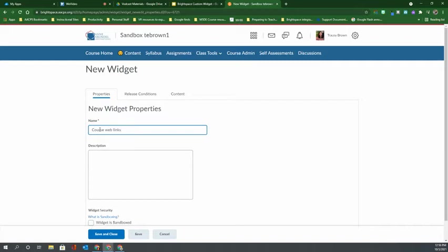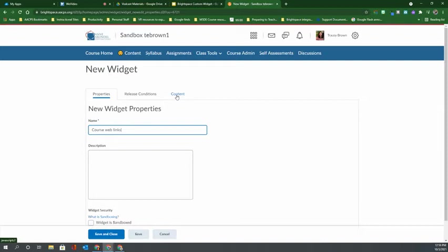I can type in the description or not. I have the option to choose release conditions like who will see this widget or when they might see this widget. But to put in the actual content for the widget, I'm going to select the tab on the right titled content.